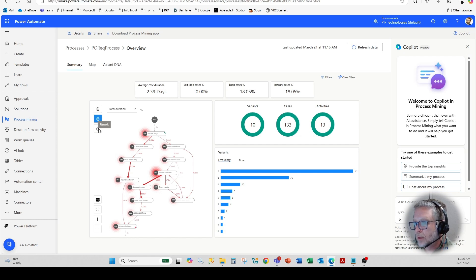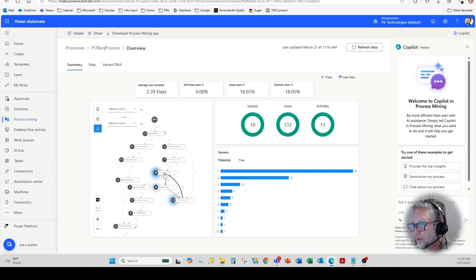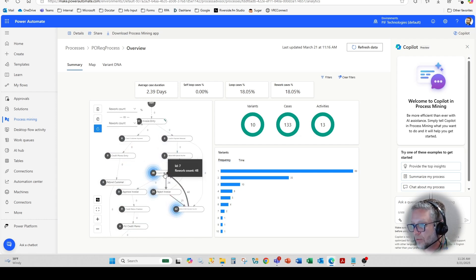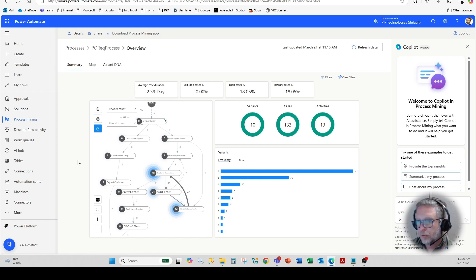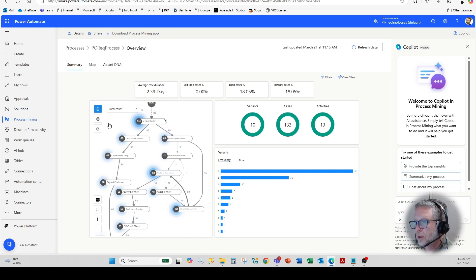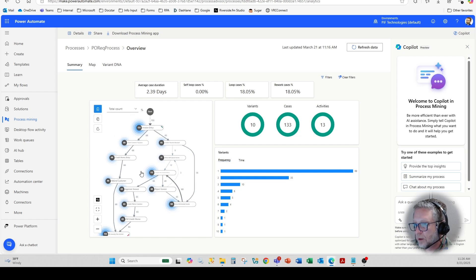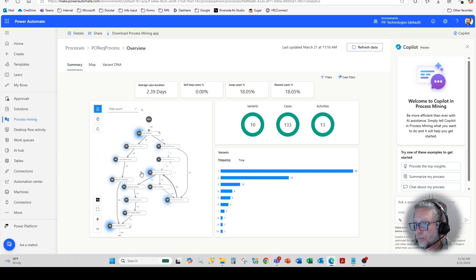We can see rework, you can see in these particular processes here, they require a bit of rework or they're constantly in a circular workflow process. And then you can also see the frequency of each of the steps within the process.